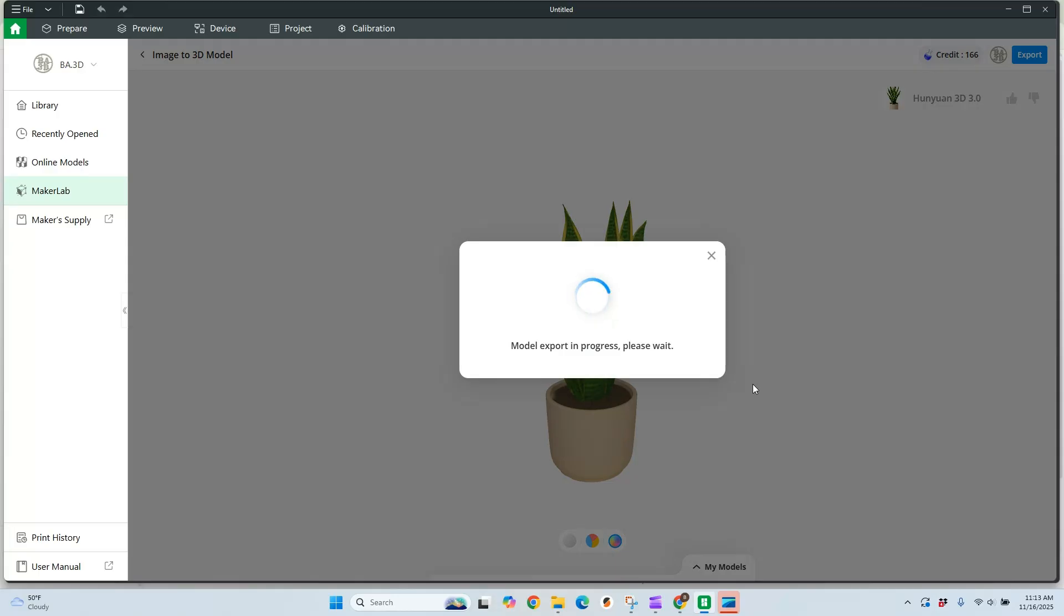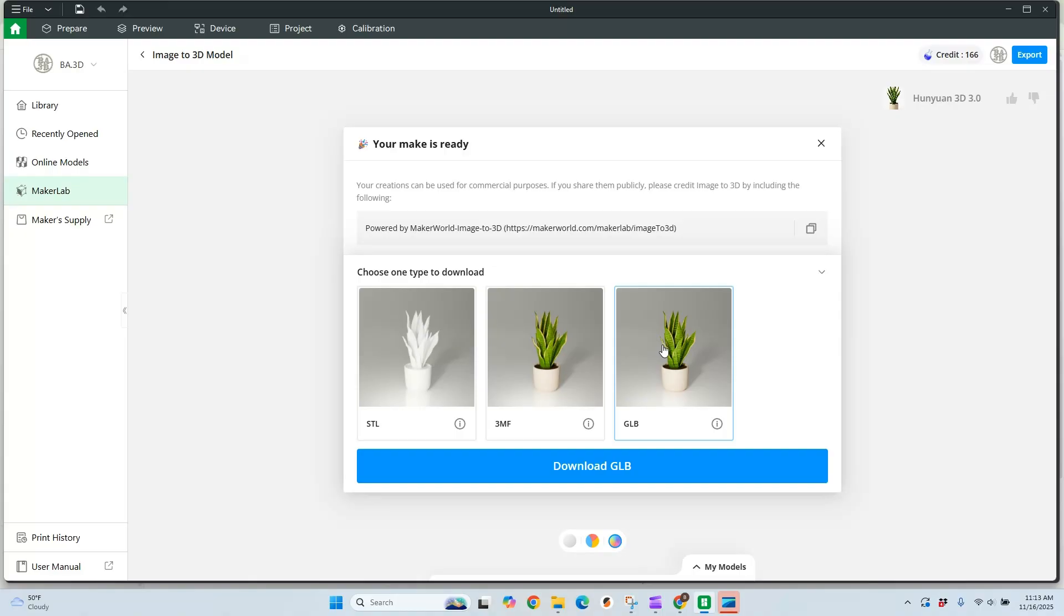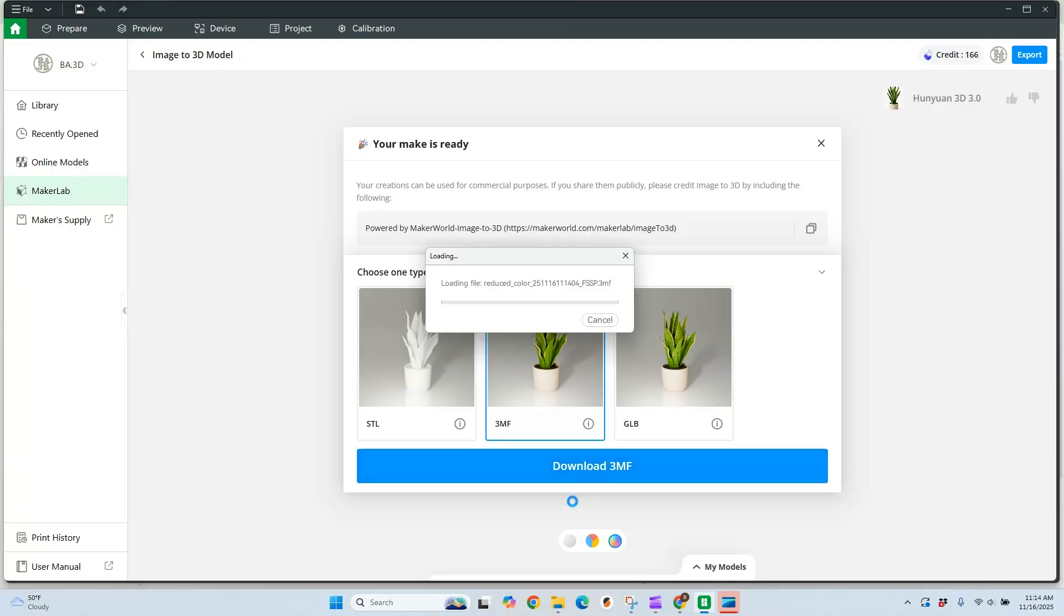The next step, it's going to ask me what type of file format do I want to use. We can go with an STL, a 3MF, or a GLB. I've only done the 3MF so far, so I'm going to stick with that. I really like that this comes in with your coloring options. We're going to download the 3MF.